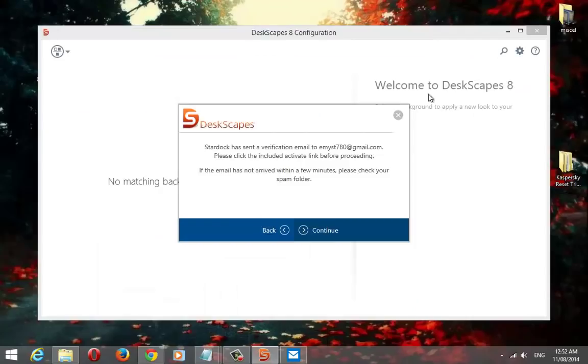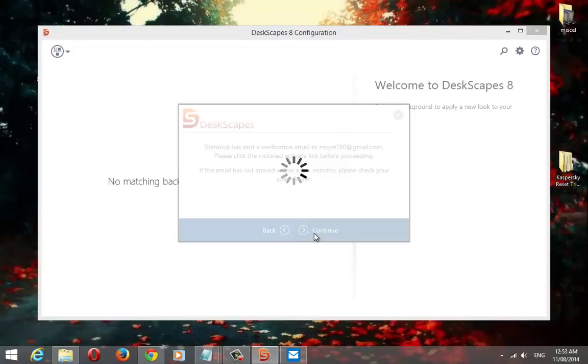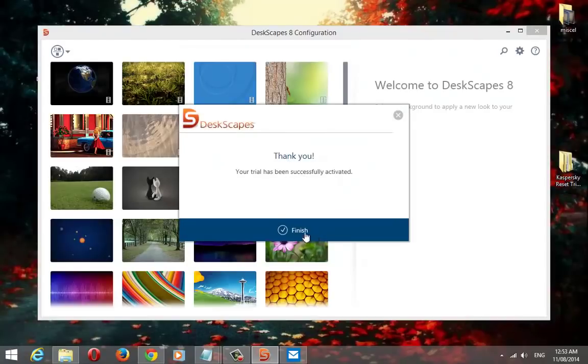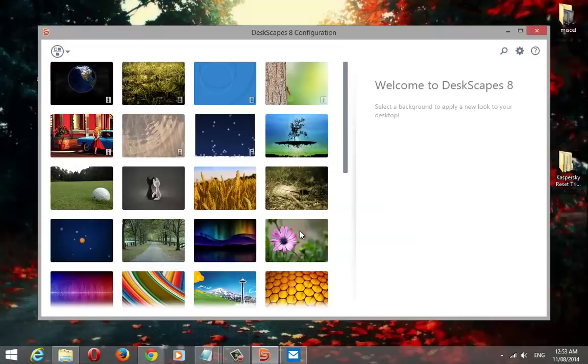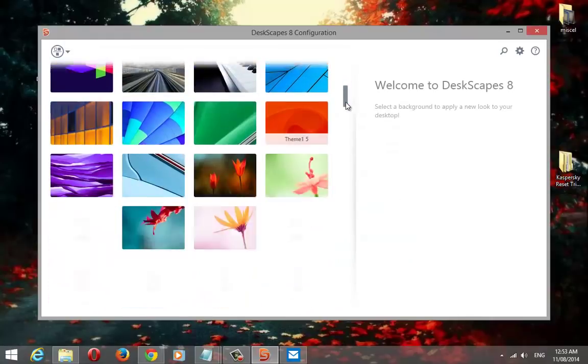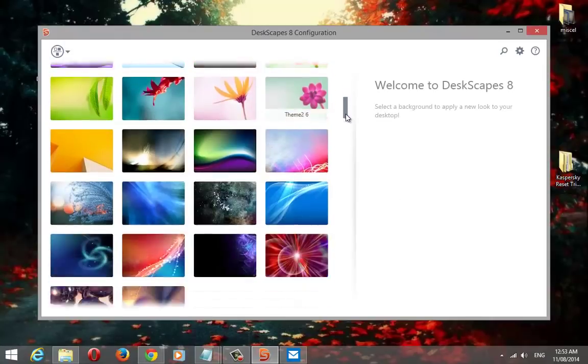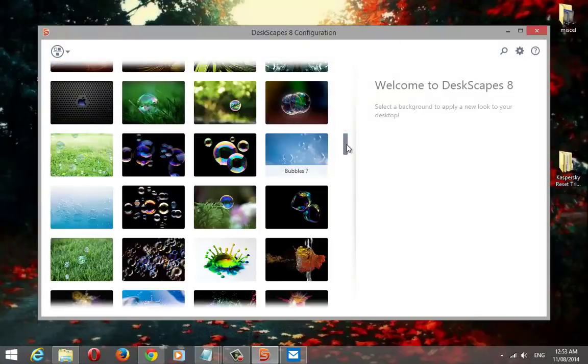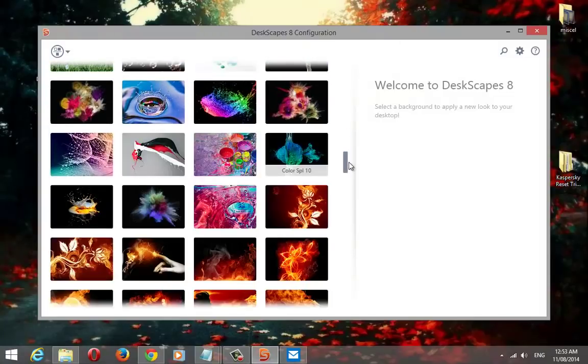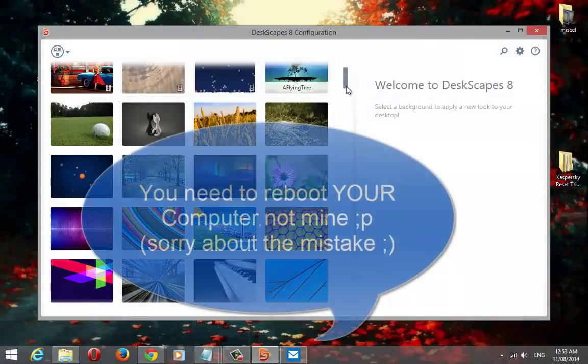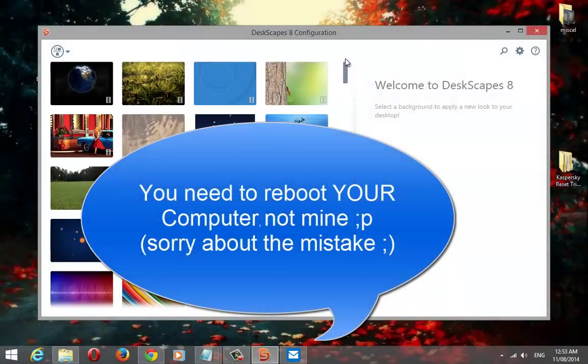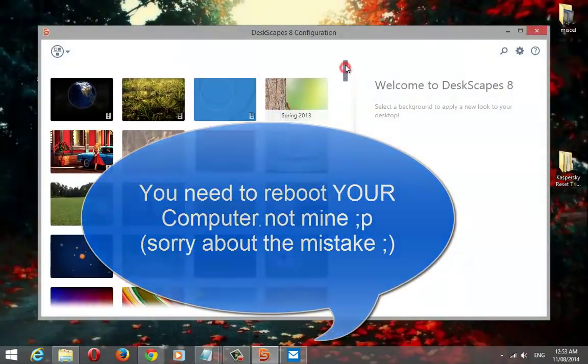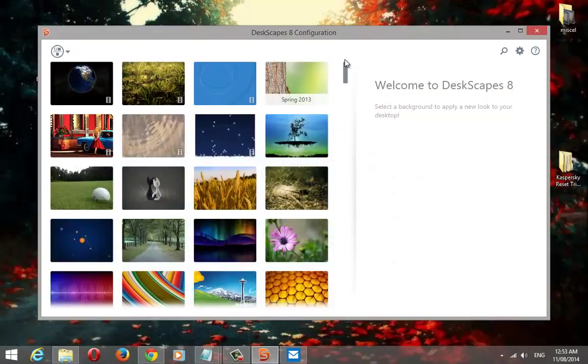Now click on continue. Put your paper onto your desktop. You need to reboot my computer. I will be back after restart.